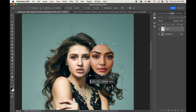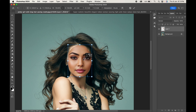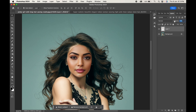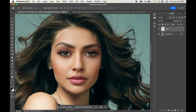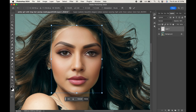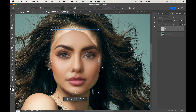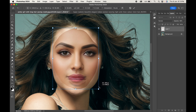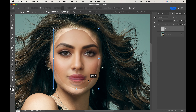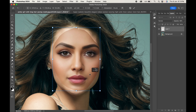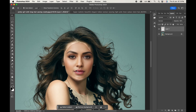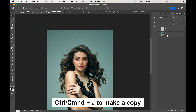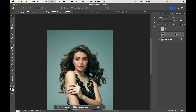Reduce its opacity a little so that we can adjust it in a better way. Try to match the facial features to the maximum level. Now make a copy of the background so we can have a backup.